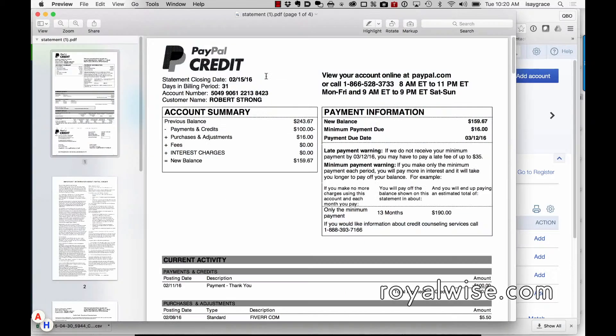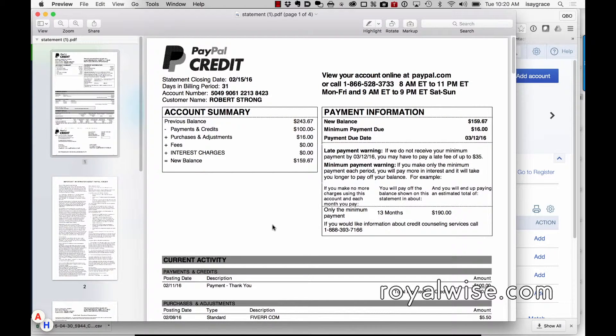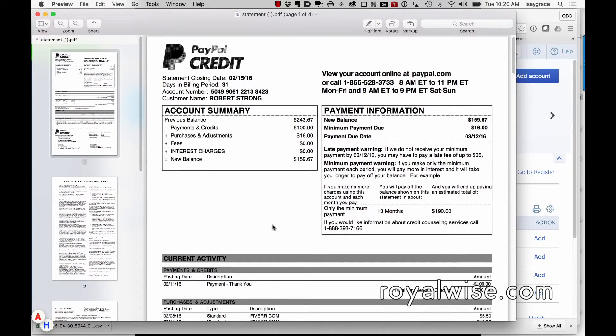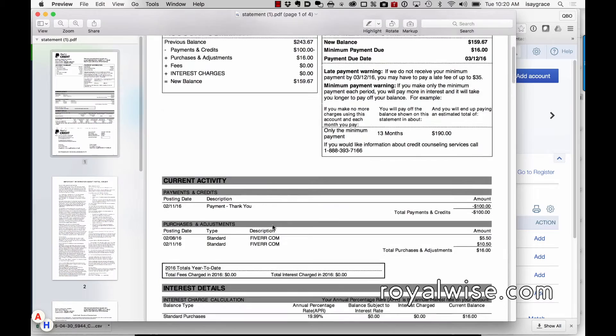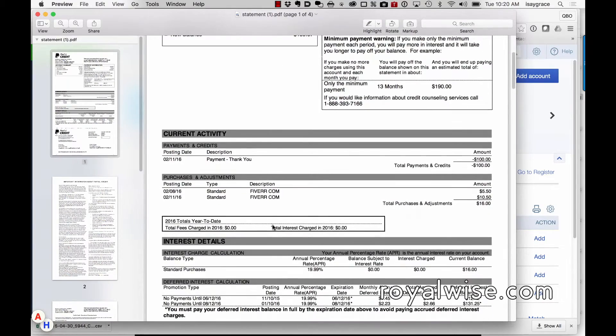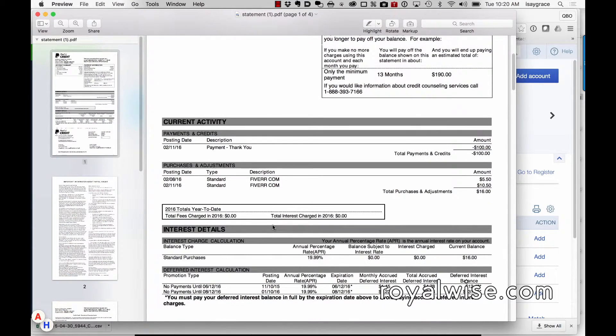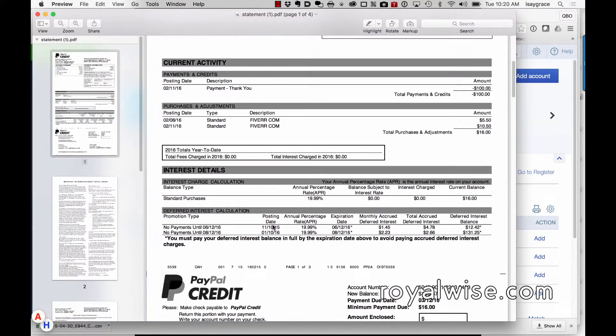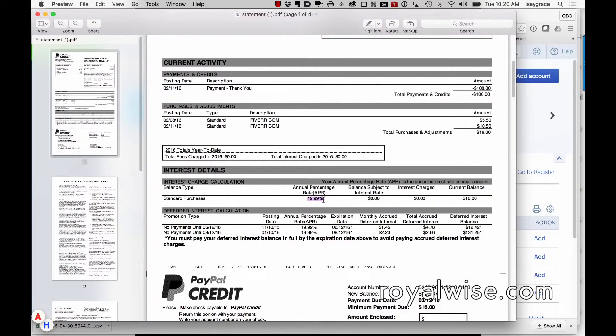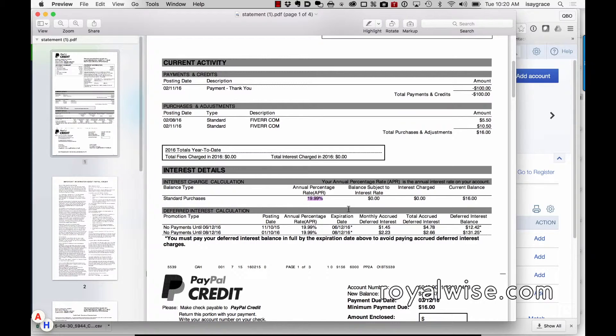The drawback of this though is your terms on the credit card account. For the first six months, as long as you pay in full, there's no interest and that's great. But as soon as you either don't pay or your promotional period is over, you're going to start paying 19.99% interest.